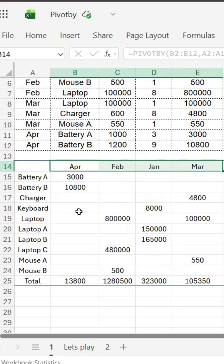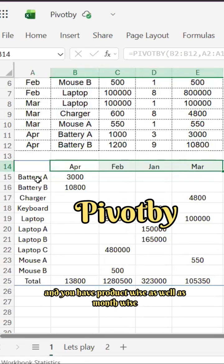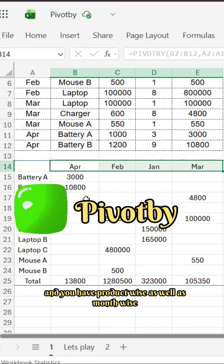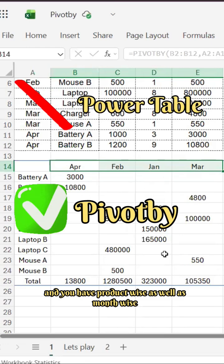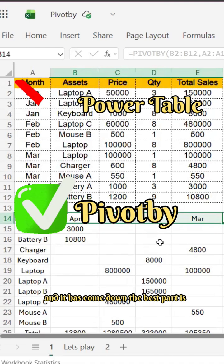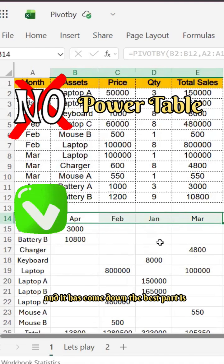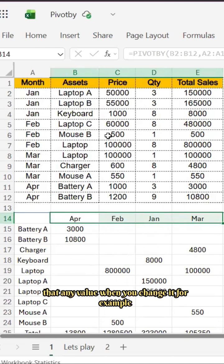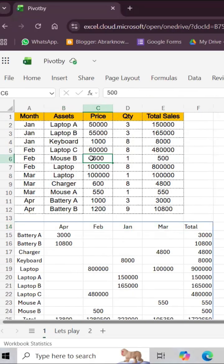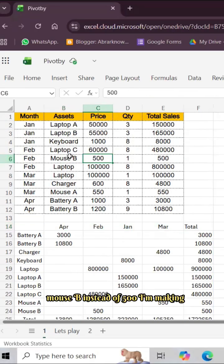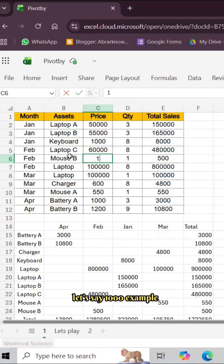The best part is that any value when you change it, for example Mouse B instead of 500, I'm making let's say 1000.